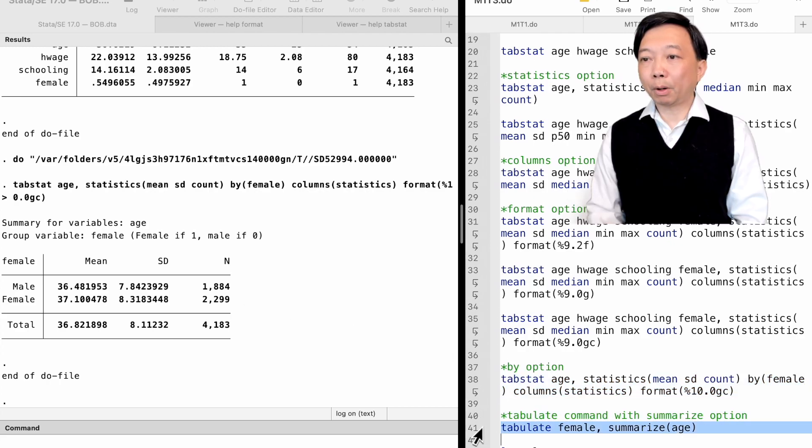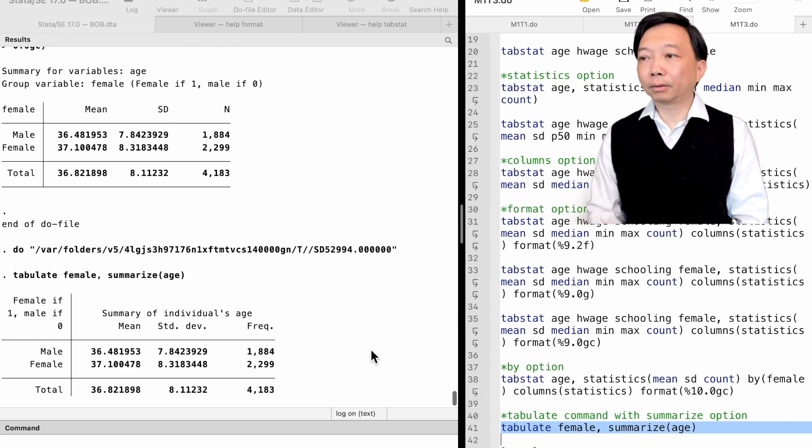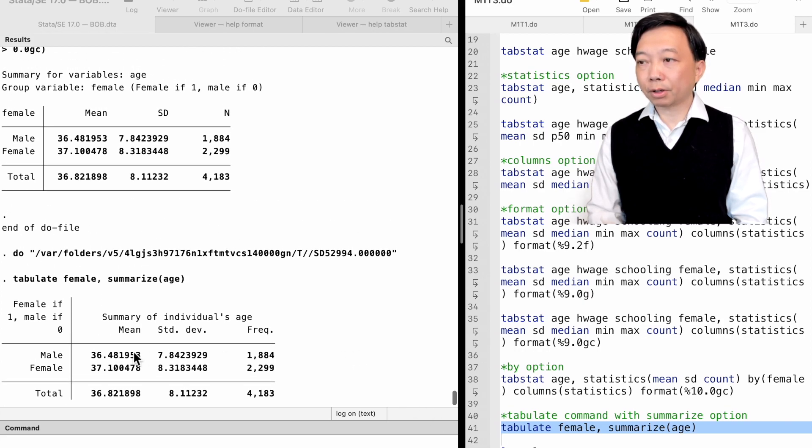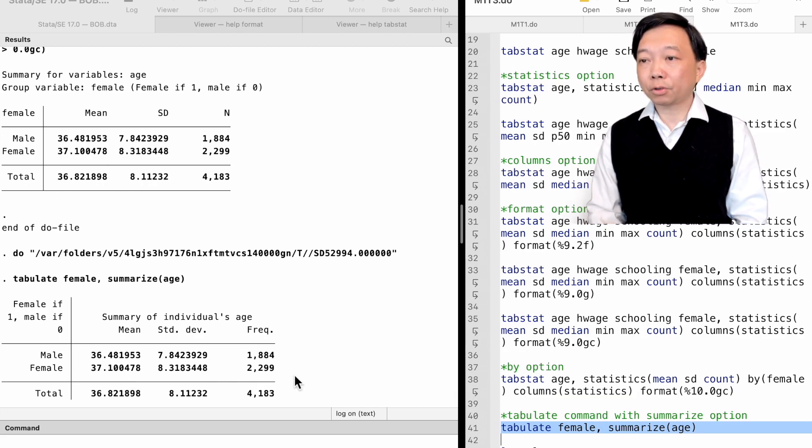The table of statistics is the same as that using the tabulate command with the summarize option we just learned in the last topic.